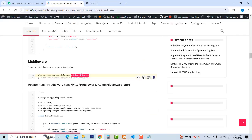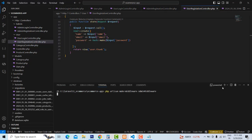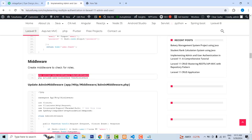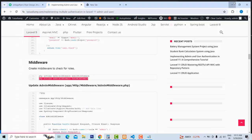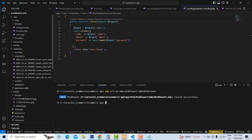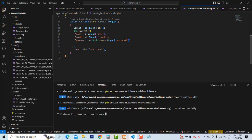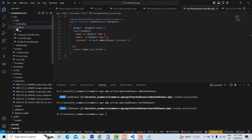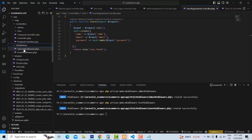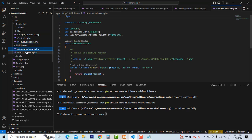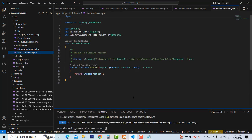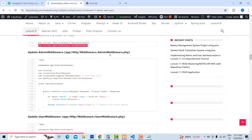So you have to write and copy this command. We're going to create an admin middleware and a user middleware. The command is: PHP artisan make middleware AdminMiddleware. We're going to install it. Once you give the command, you go to the HTTP folder — you can see a middleware folder has been created. Inside the middleware folder, we have two middlewares created: AdminMiddleware and UserMiddleware.